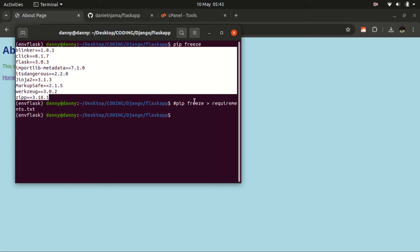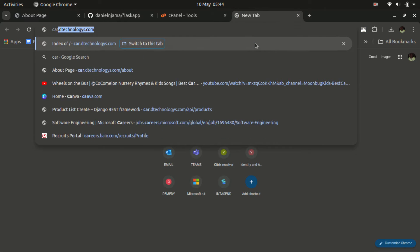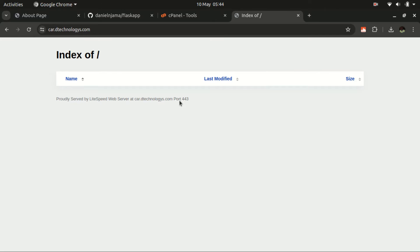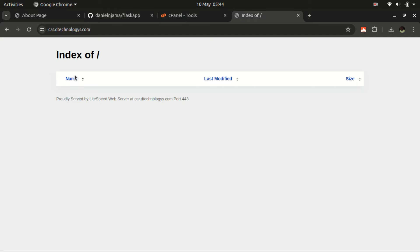The next thing is to go to our cPanel. If you do not have a cPanel, I'll be sure to give you a link where you can purchase a hosting service that gives you access to one. I'm already logged into my cPanel and this is where we want to deploy our Flask application on a subdomain I have ready.